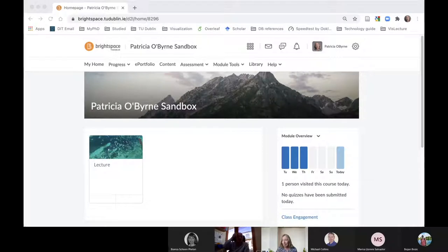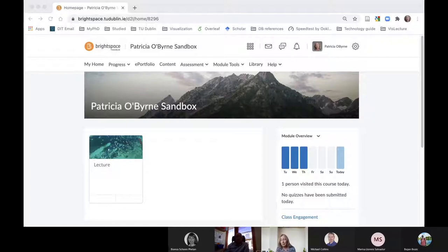Before I do the exam, I look at the learning outcomes that have to be tested. I decide for each question what the learning outcome is. From year to year the learning outcome will be the same, but the question will obviously be different. For this exam I'm going to show you, I have three learning outcomes and three questions.